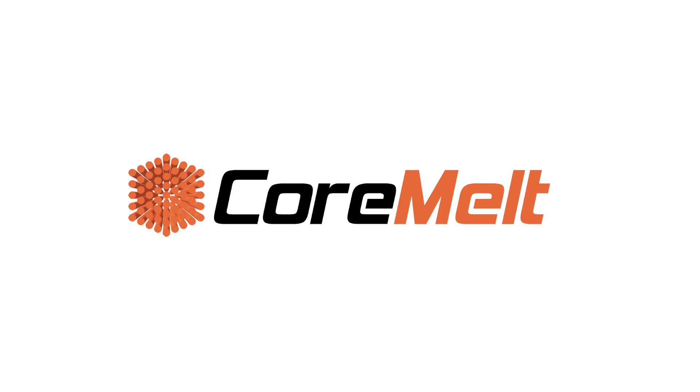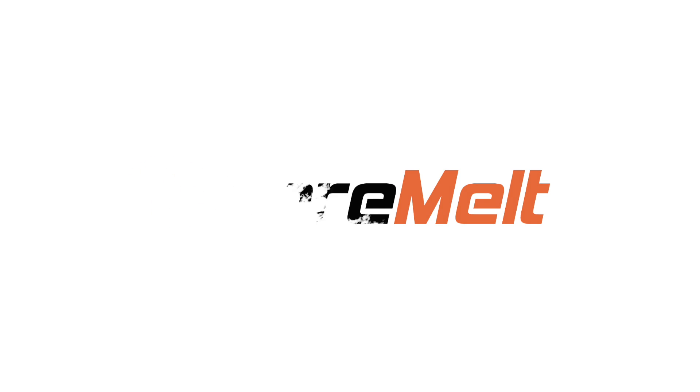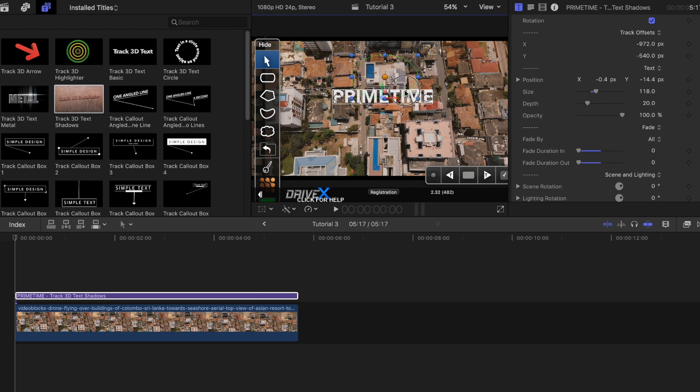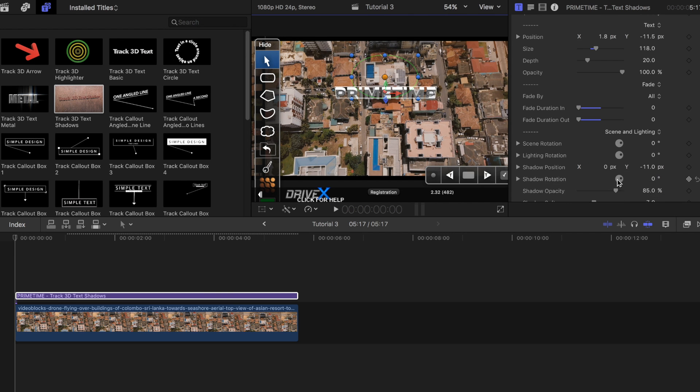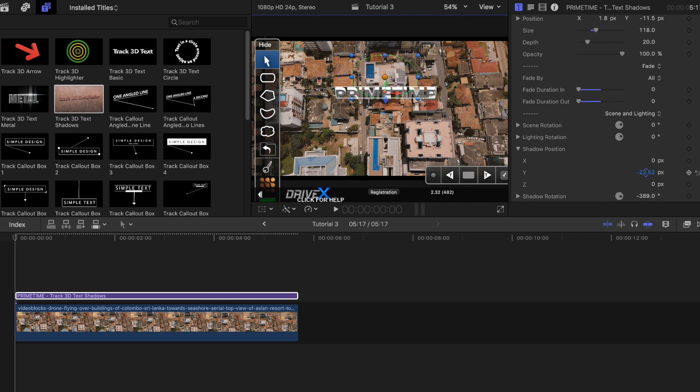I just want to say a huge thank you to Core Melt for sponsoring this video. Core Melt offers fun, powerful, and flexible tools for Final Cut Pro X editors, for both professionals and beginners. Make sure to check out their website in the description down below.